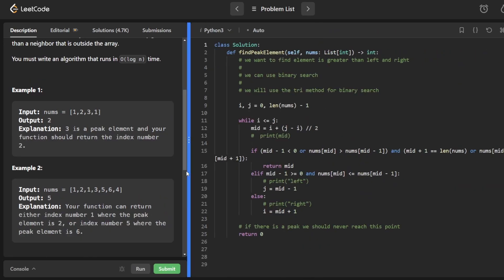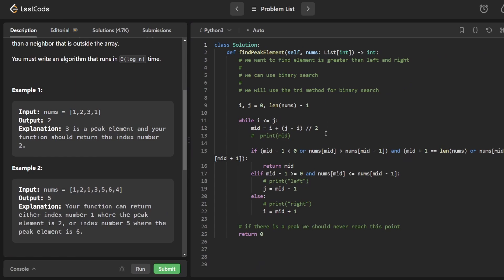How we solve the 1D problem is by using binary search. You can see the code here where we simply use binary search and do a three-way check. If you're unfamiliar, go check out my video on three different ways of writing binary search. In the three-way check, if the left and right neighbors are both smaller than our current mid, we return the result. Otherwise, we go left or right depending on the situation.